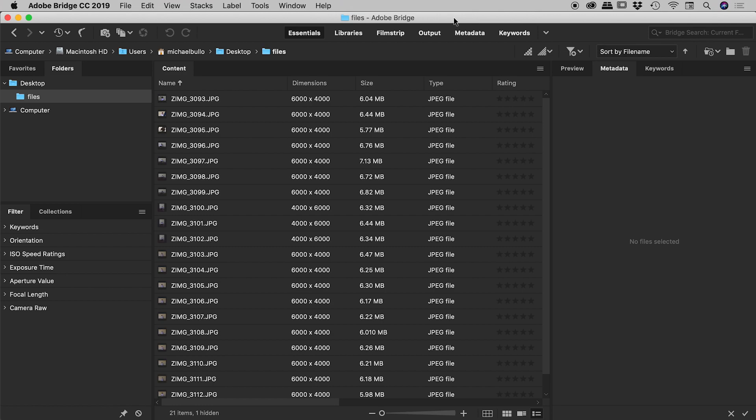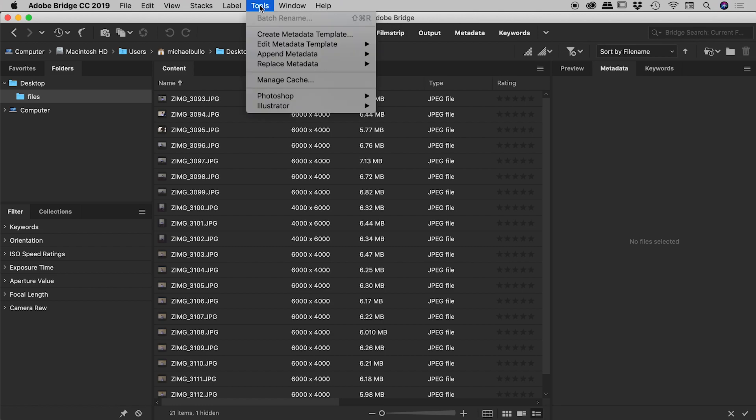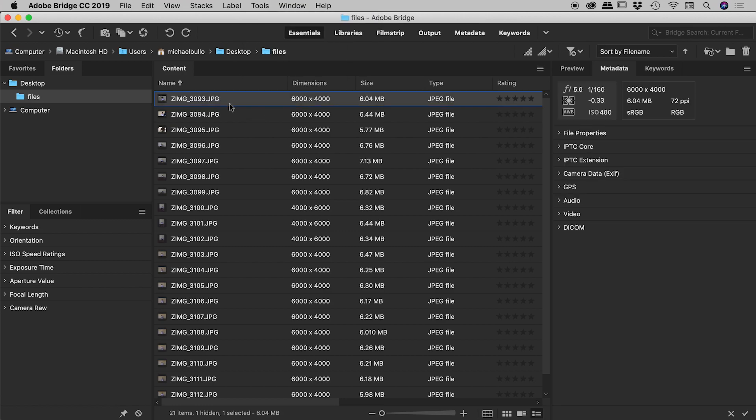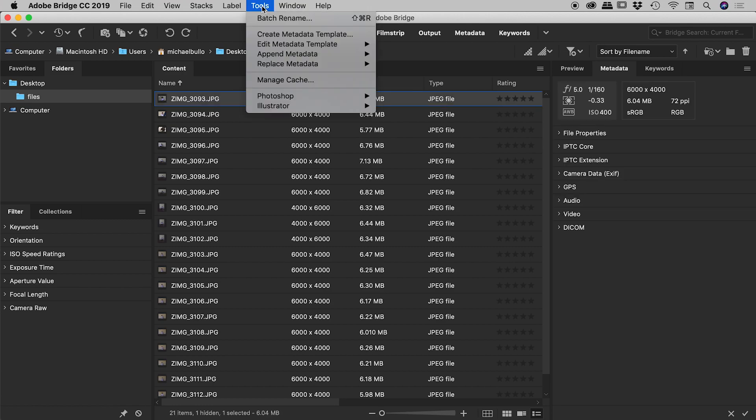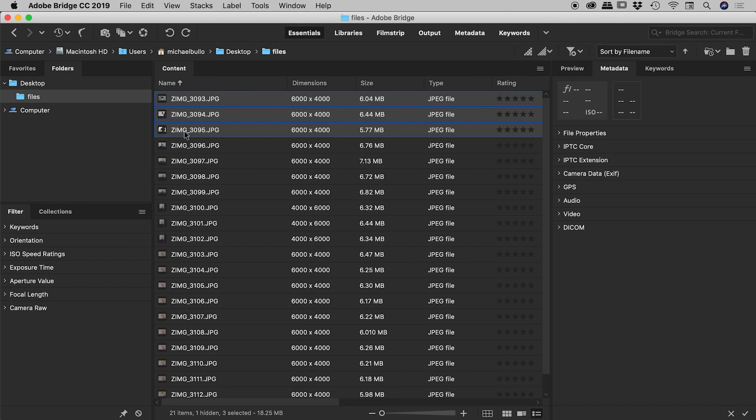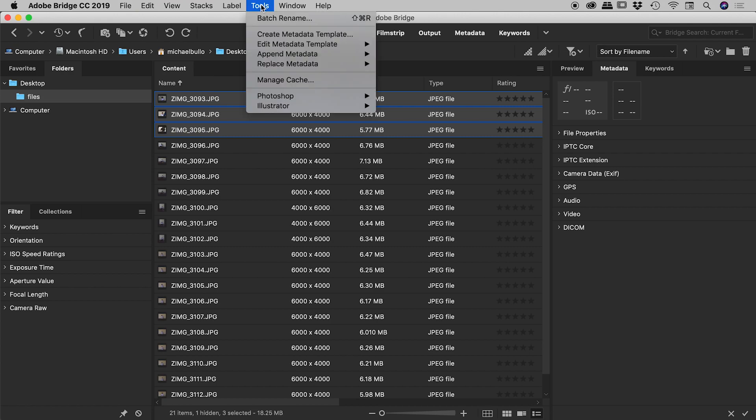So first things first, if we go up to Tools, Batch Rename, you'll notice it's grayed out because we need to select at least one file. As soon as I do that you can see it's available to you. Now I wish to rename three files so I'm just going to hold down the shift key, click on my third file there, I now have three images selected just here. So let's dive in, Tools, Batch Rename.